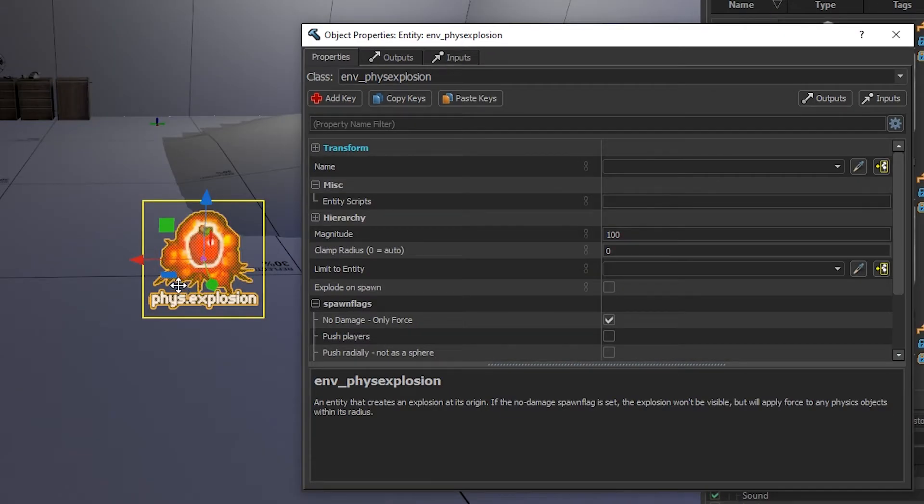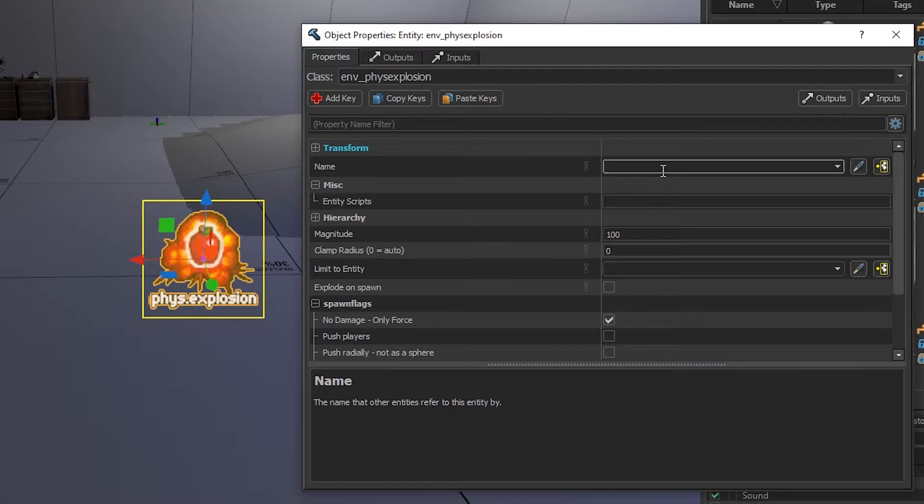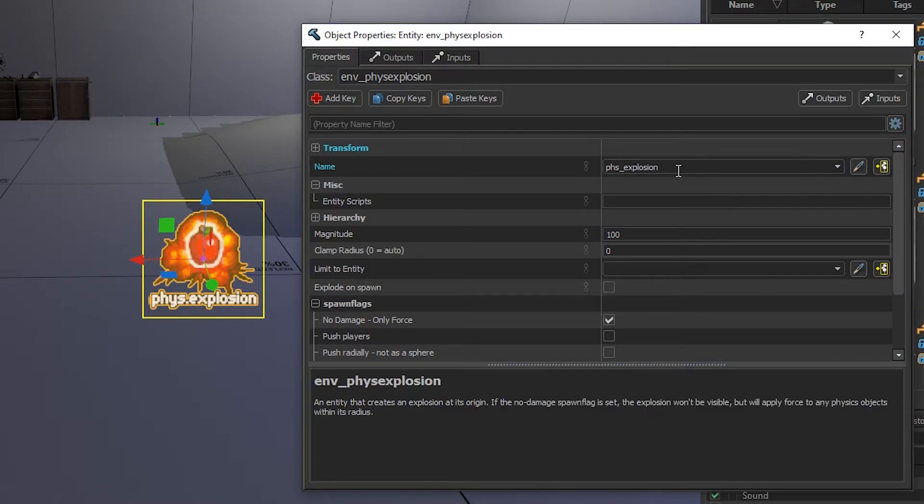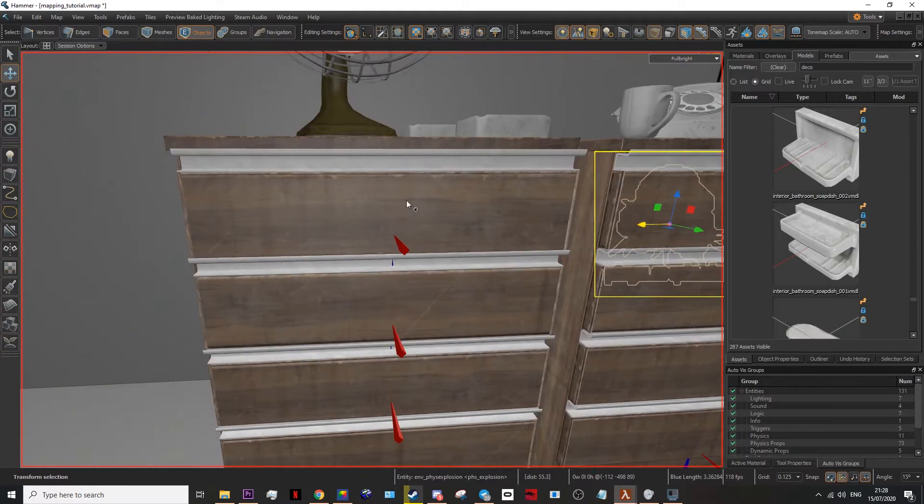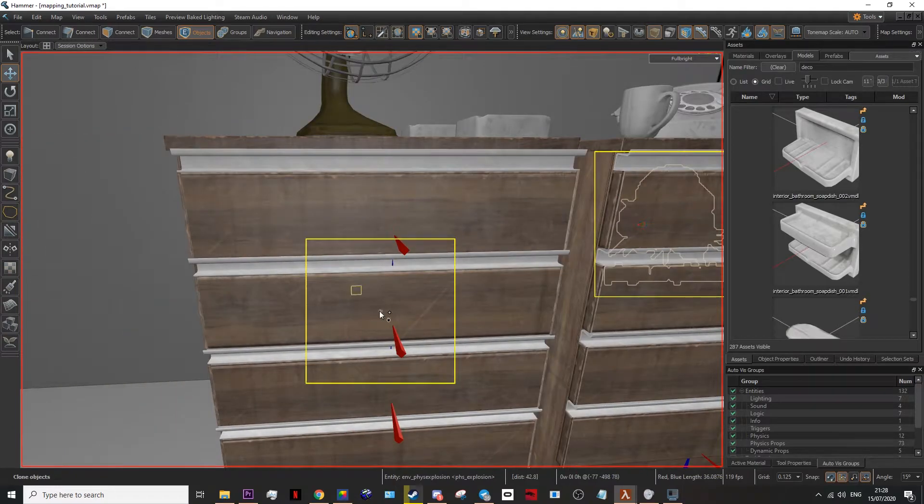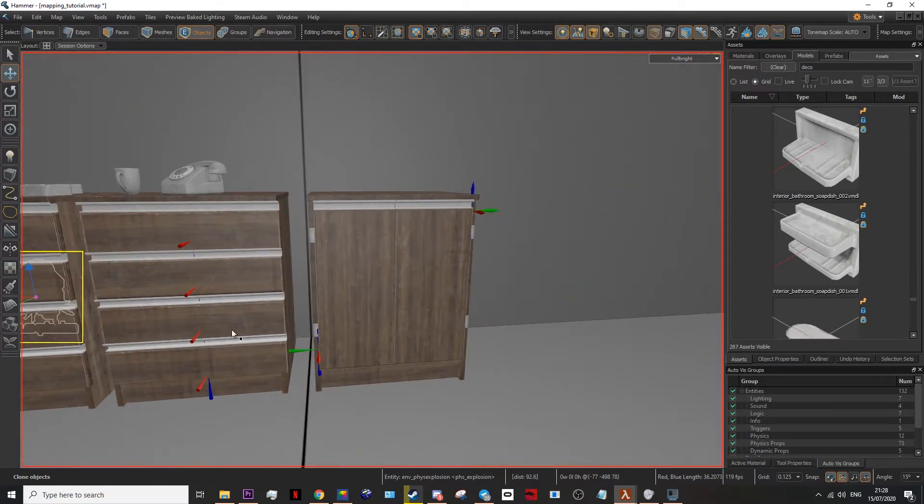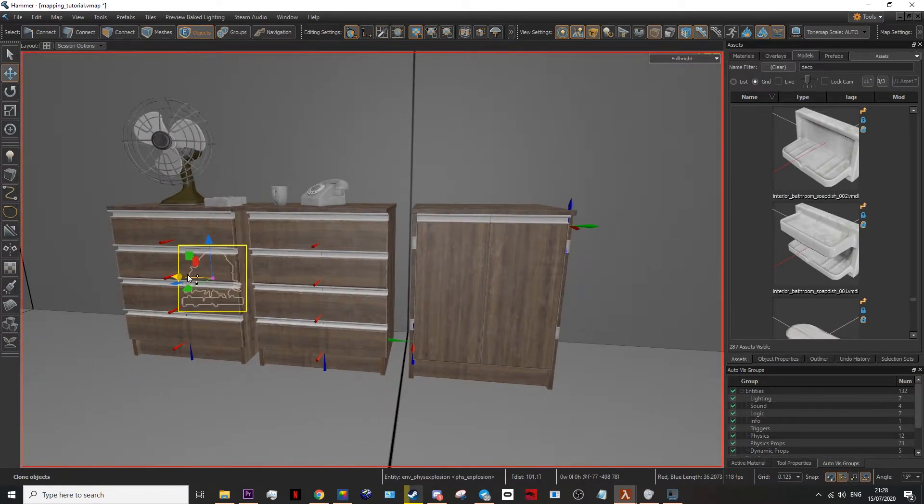To trigger your physics explosion, you're first going to need a name. I'm going to call mine phys explosion. Then I'm going to place it behind some of these shelves. I'll do more than one, just to show the full effect.